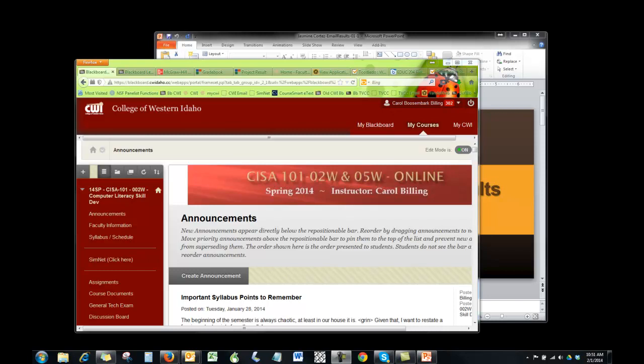Hey everybody, it's Carol Billing and I want to walk you through tiling on your desktop which may help you when you're building these guided projects.